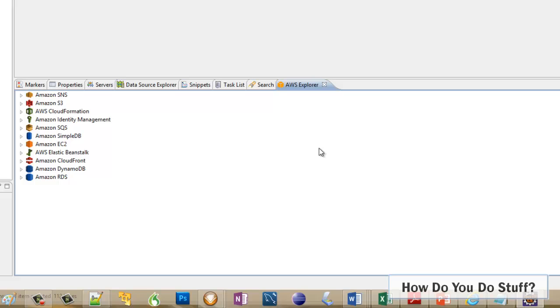So SNS, S3, SQS, EC2. In other words, the services that it's assumed I'm likely to want to interact with whilst developing software. So perhaps I want to interact with buckets, perhaps I want to interact with EC2 and list instances. Now let me take a look at S3.